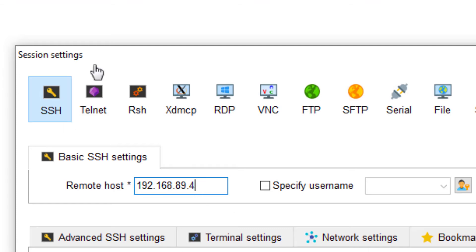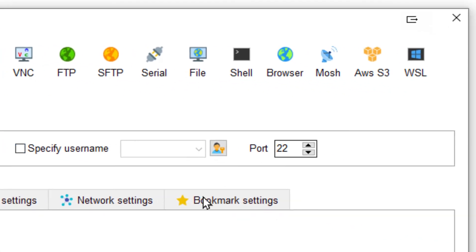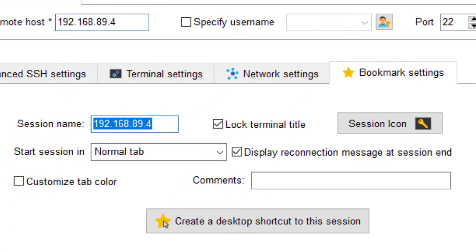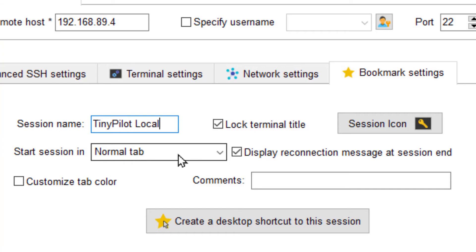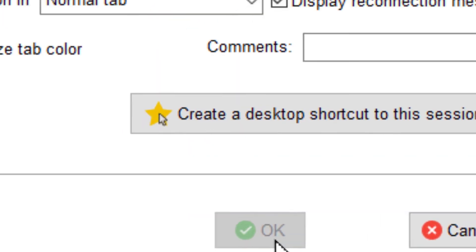And we'll plug in the IP, port 22. We'll give it a bookmark name and call it TinyPilot Local. And OK that.